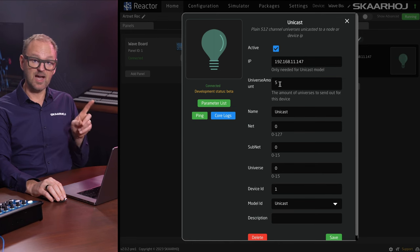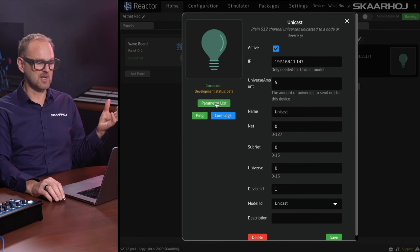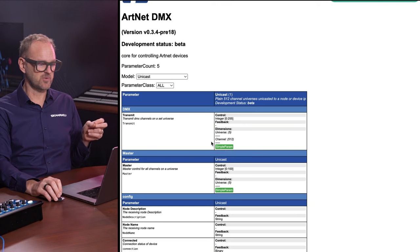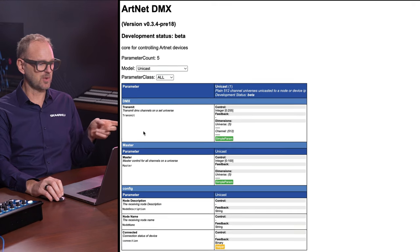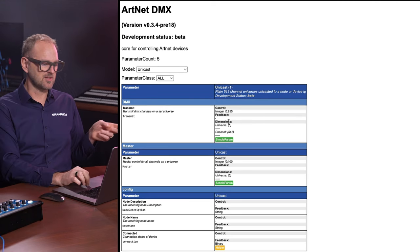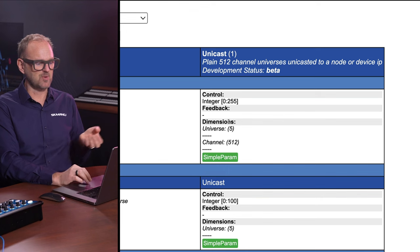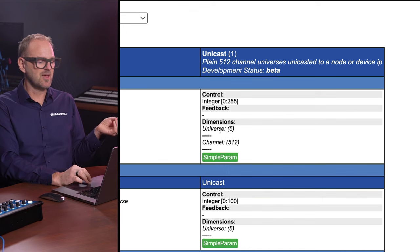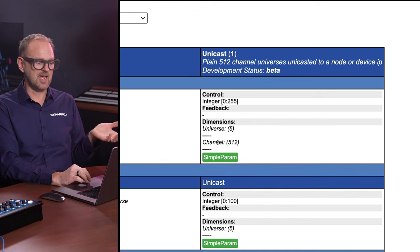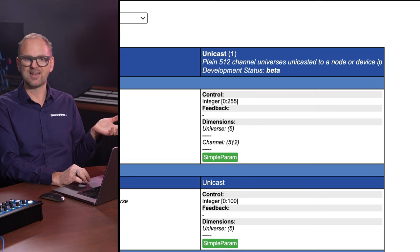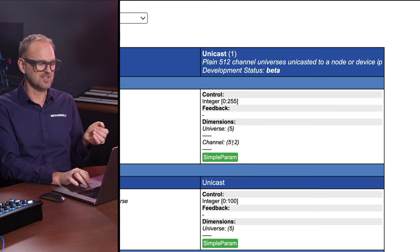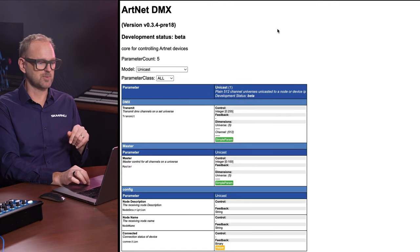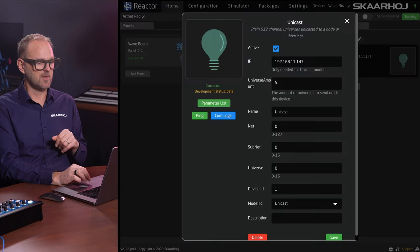Now that we have assigned five universes as a max number, then the parameter list is actually reflecting that. If we look at the transmit, which is the parameter that sends the value between 0 and 255, we see that there are five universes and 512 channels that we can address using this parameter with a value between 0 and 255.